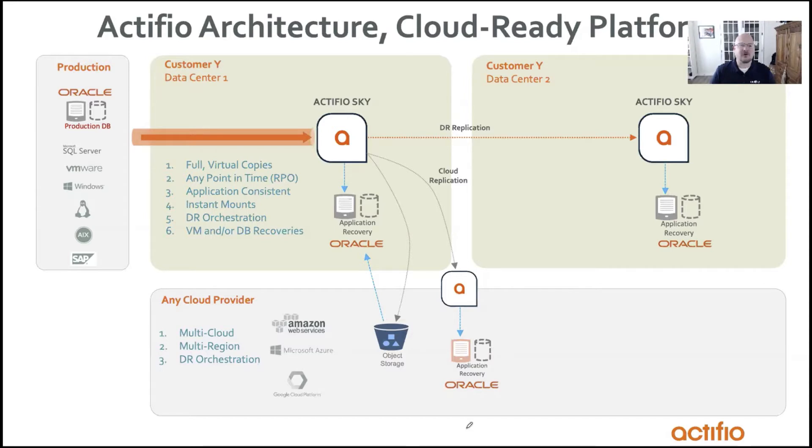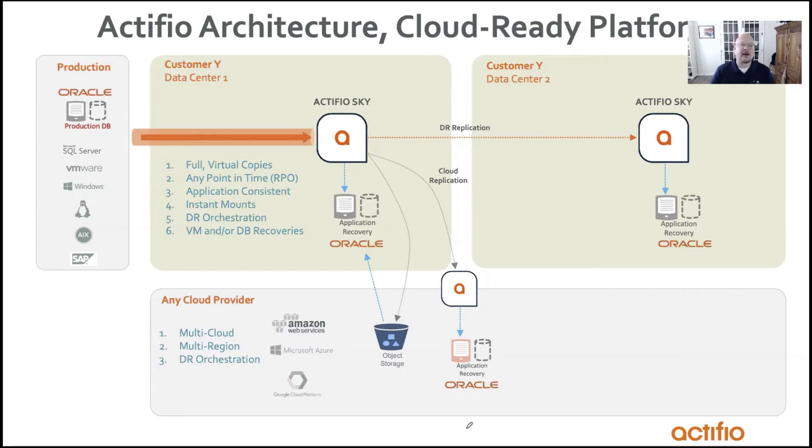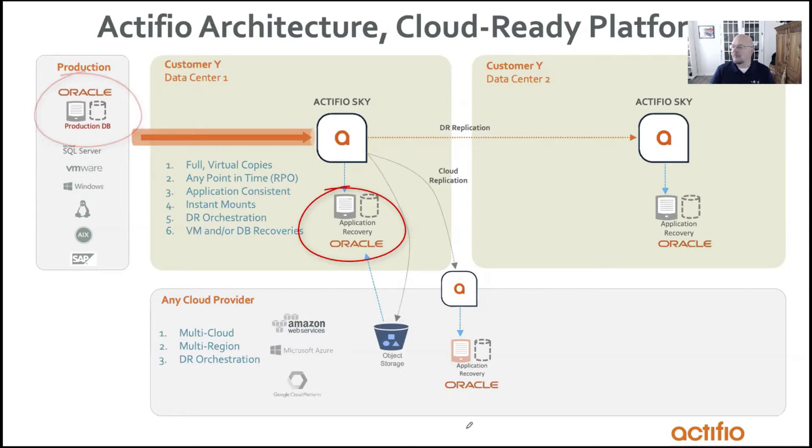Yeah, sure. So in this example that I'm going to show, I'm going to show a couple of things, but it's mainly going to focus on an on-prem type scenario where we've got a copy of an Oracle database in an on-prem Actifio Sky, and we need to mount a copy real quickly for some user business need.